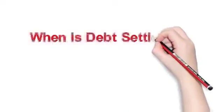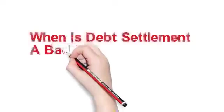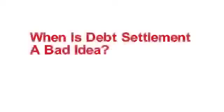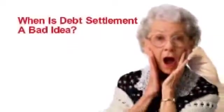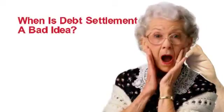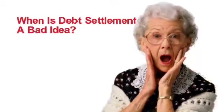When is debt settlement a bad idea? Have you ever wondered when debt settlement is a bad idea?